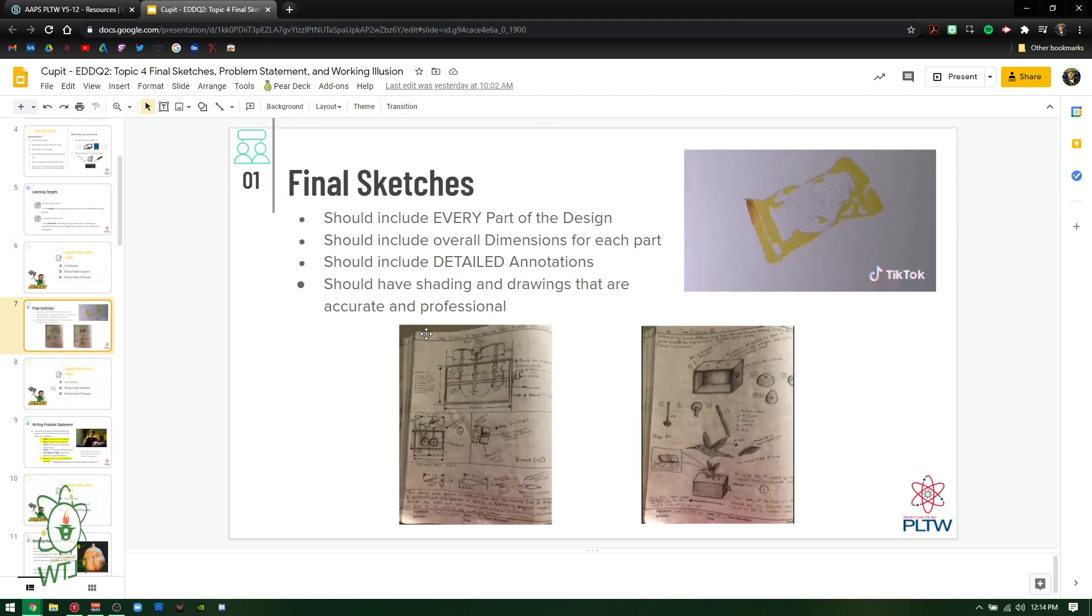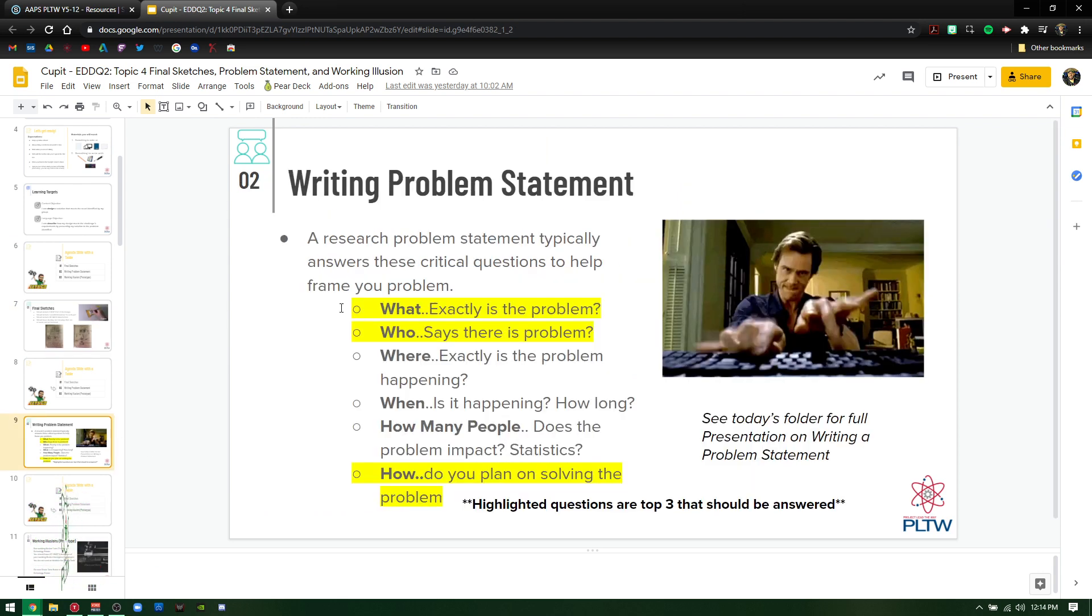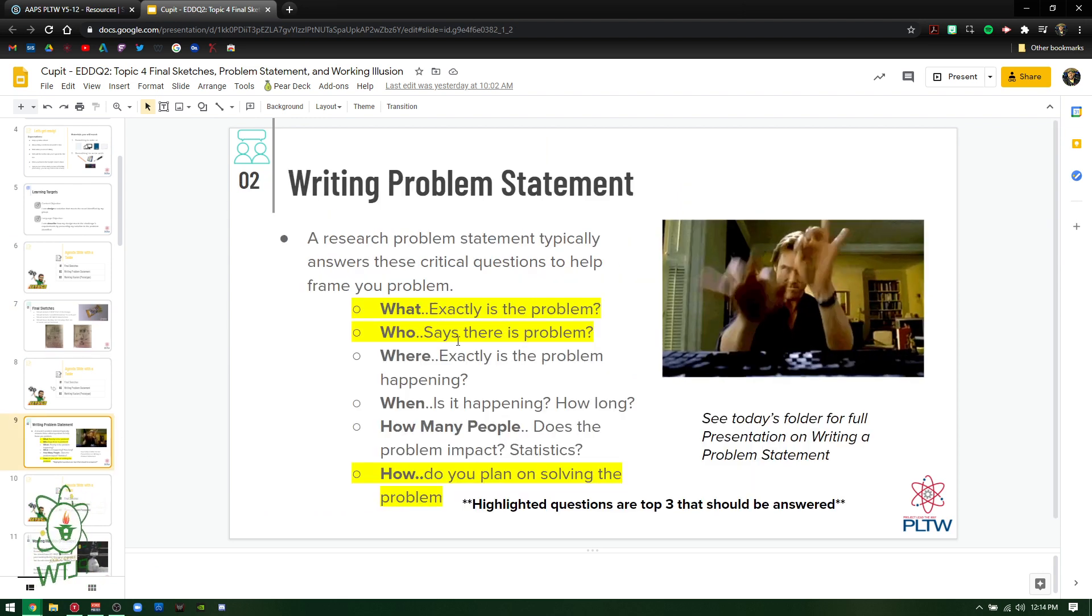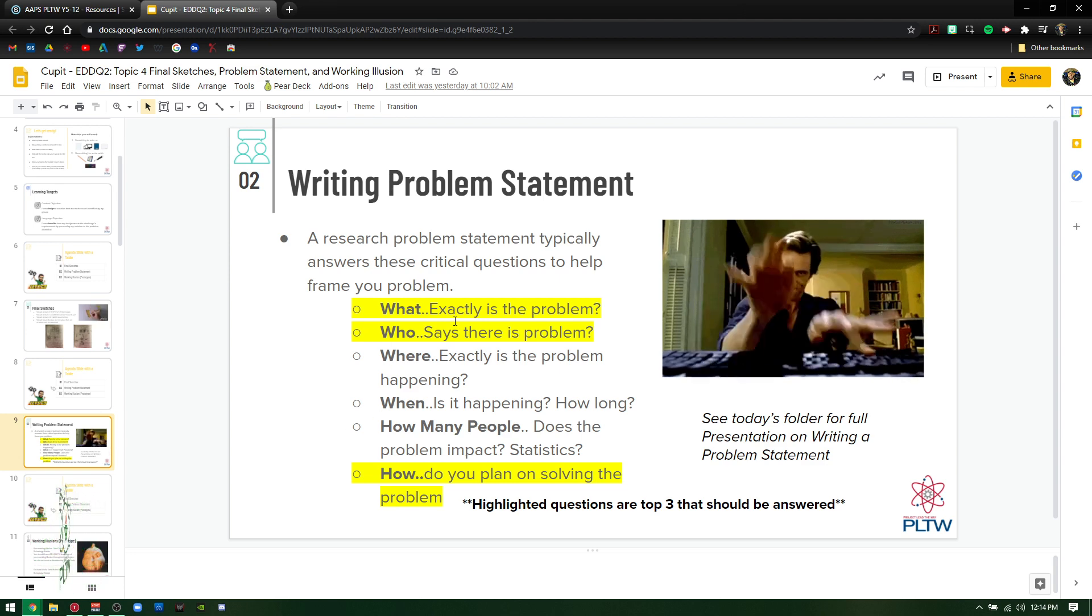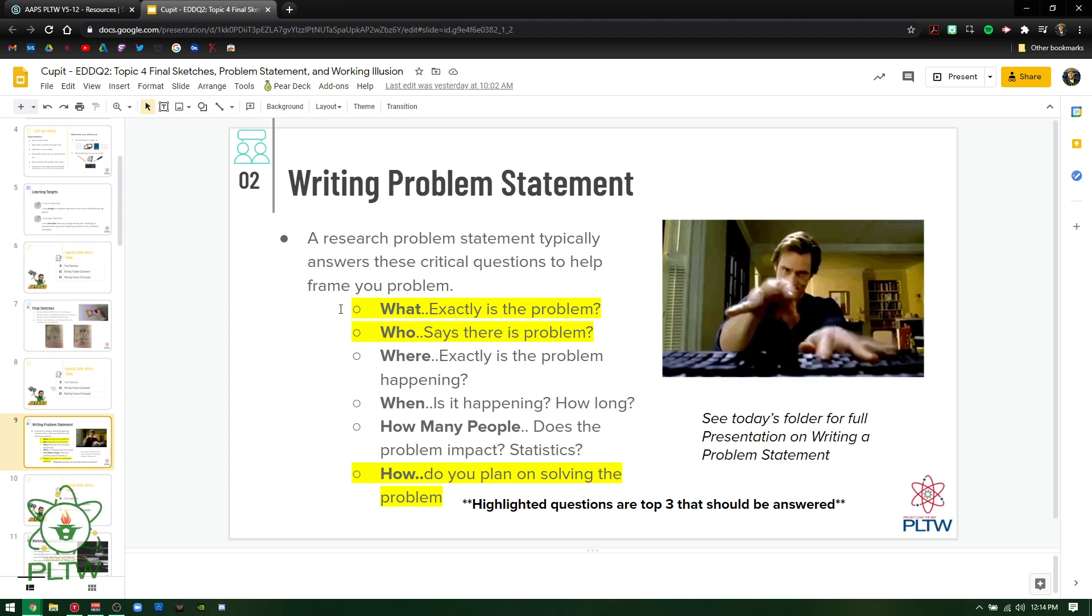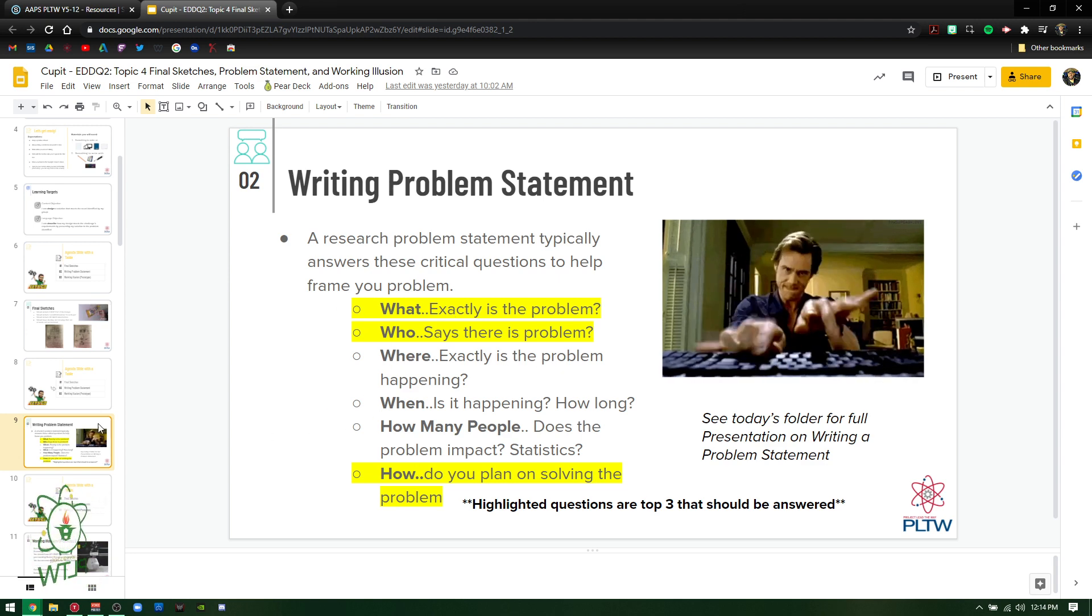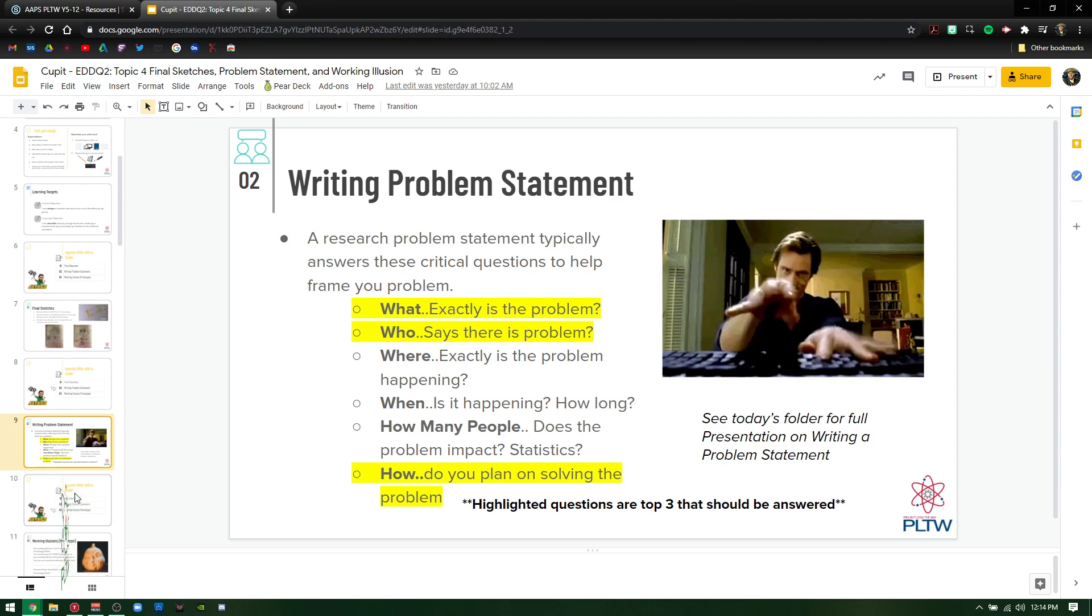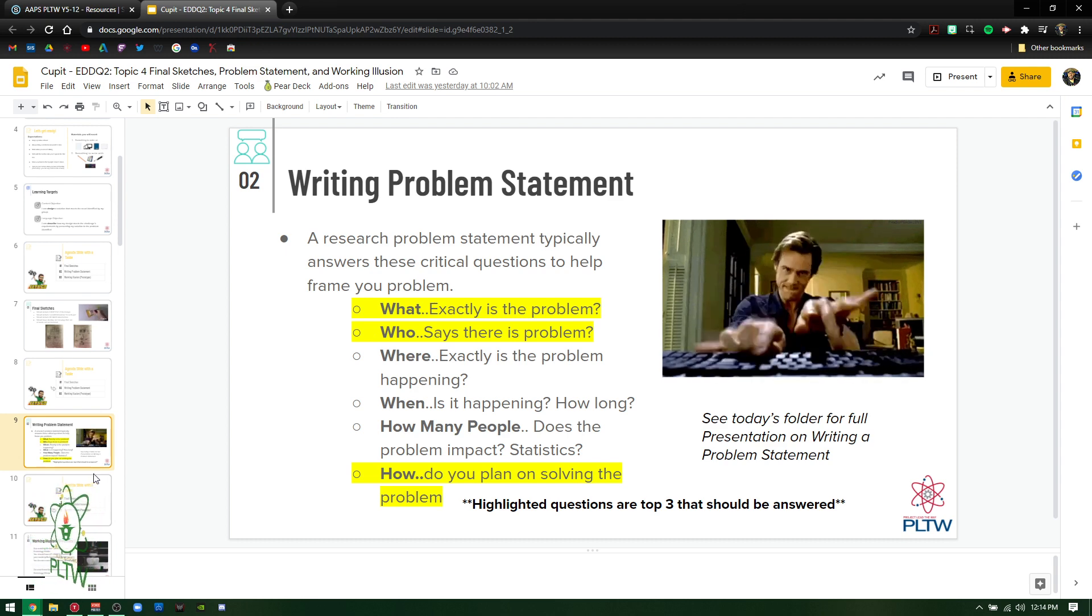So same expectations, final sketch, writing a problem statement, what they should include: what, who, and how. So what is the problem itself, who says it's a problem, and how do you plan on solving it? Those are the three elements that should be answered inside of a problem statement.